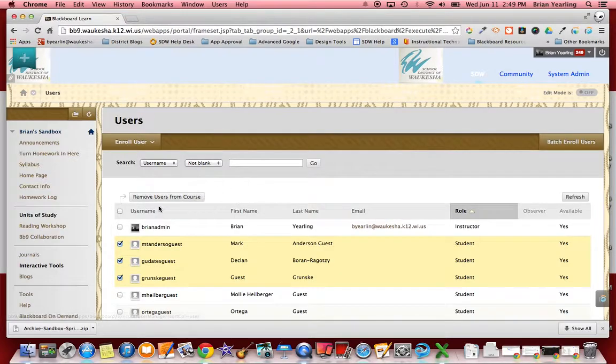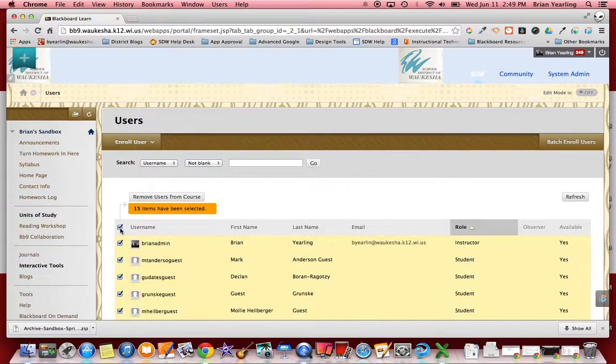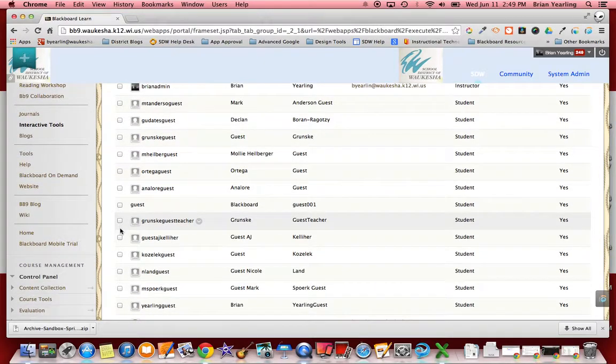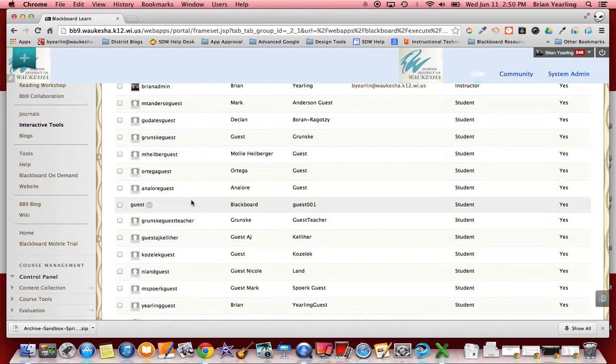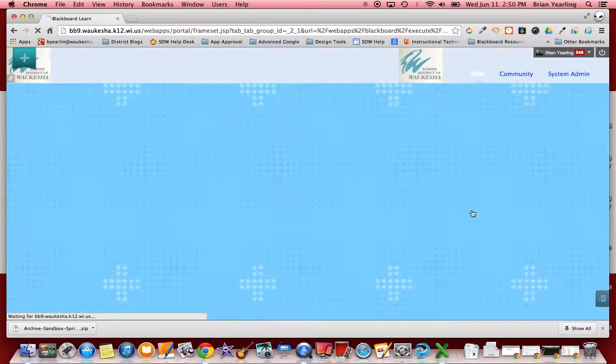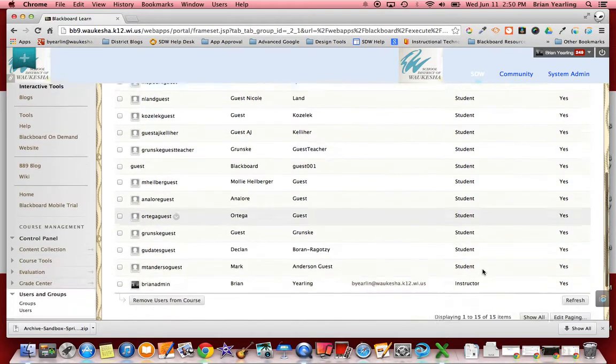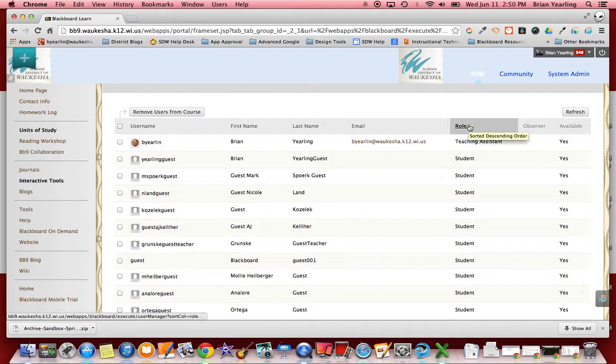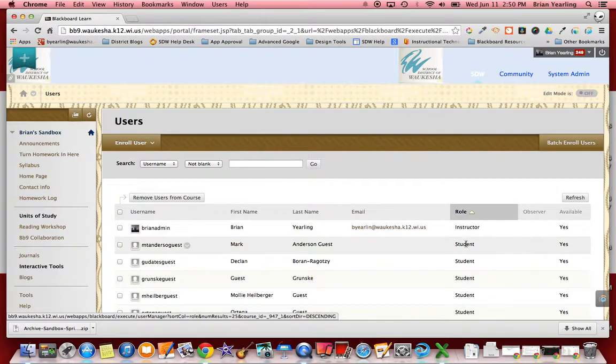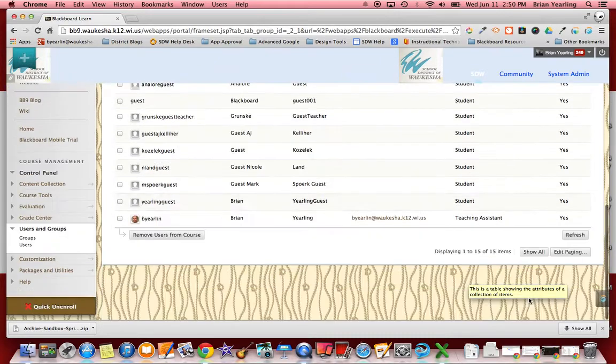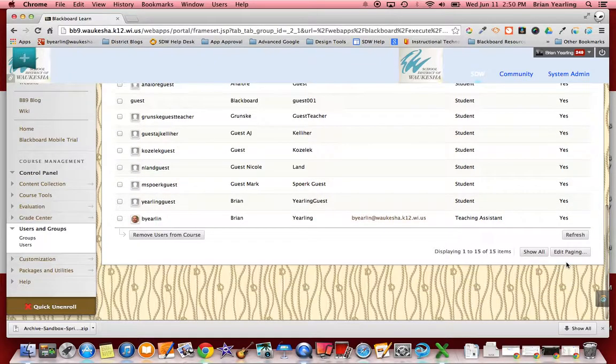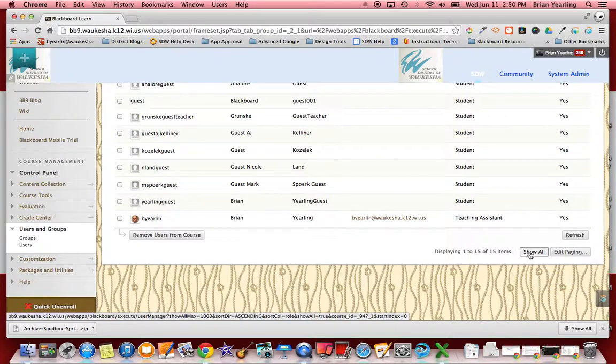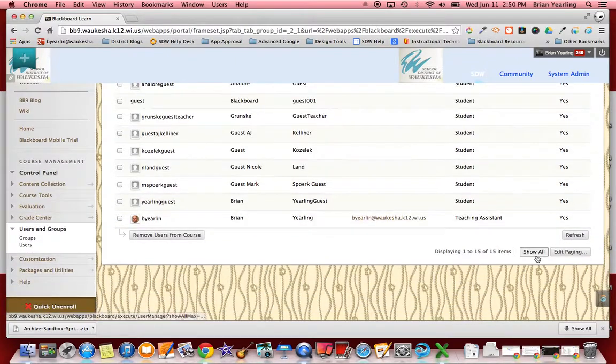Now there's lots of ways that we can do this. I'm going to show you one way that might be a little faster especially if you've got 180, 200 students enrolled in a course. What I'll do first is your students are generally sorted by last name, so what I'm going to do is I'm going to click the roll button here and I'm going to sort by roll. Then what I'm going to click is show all. So I scroll to the bottom and I click show all.